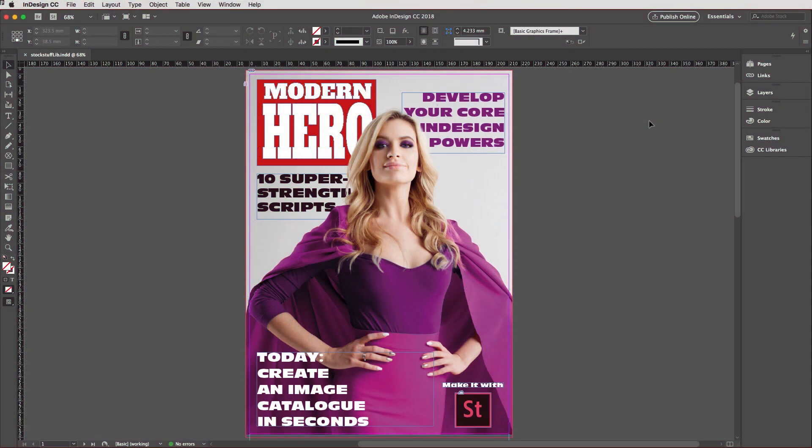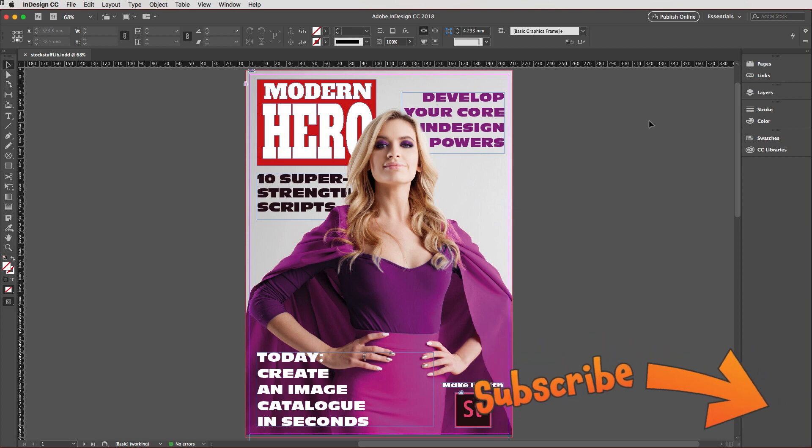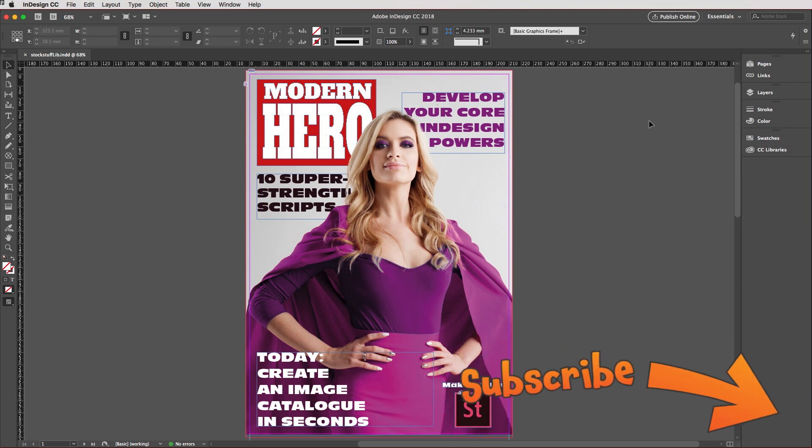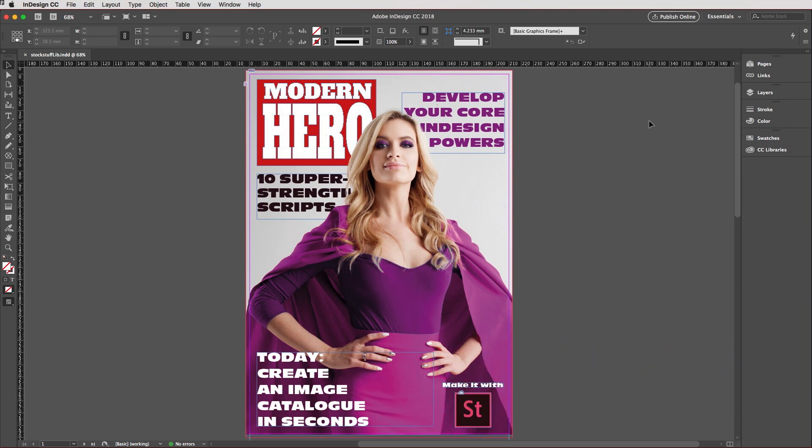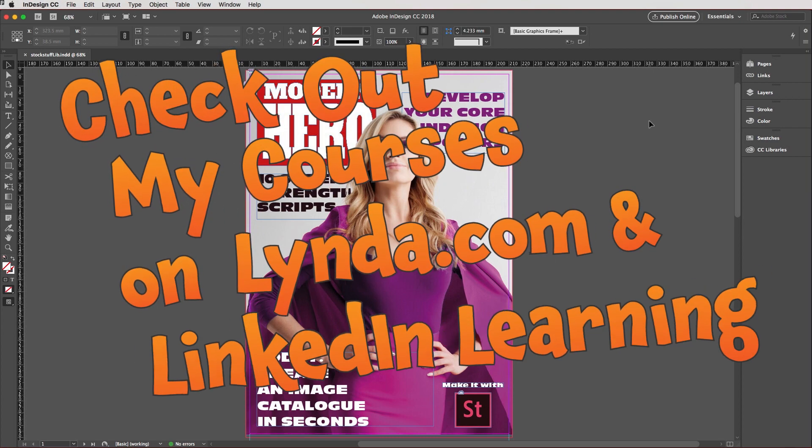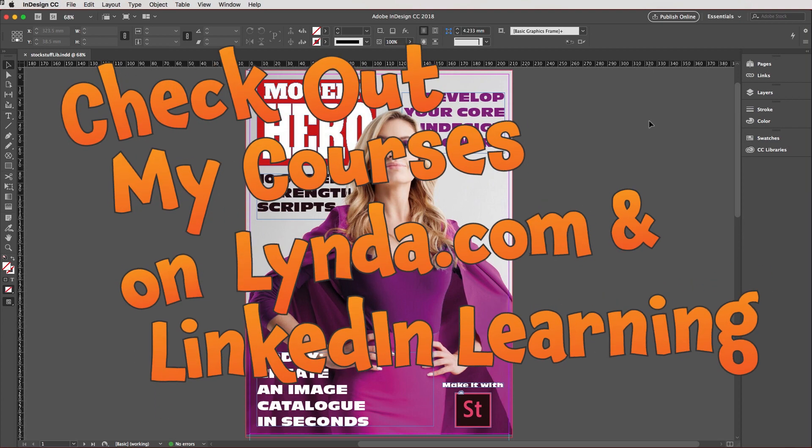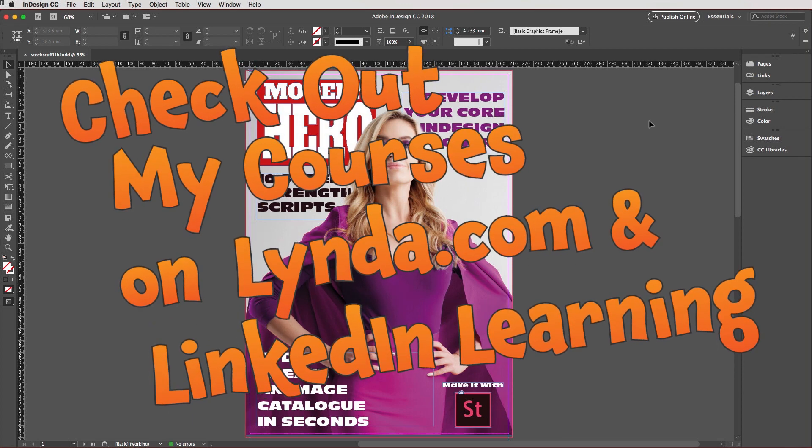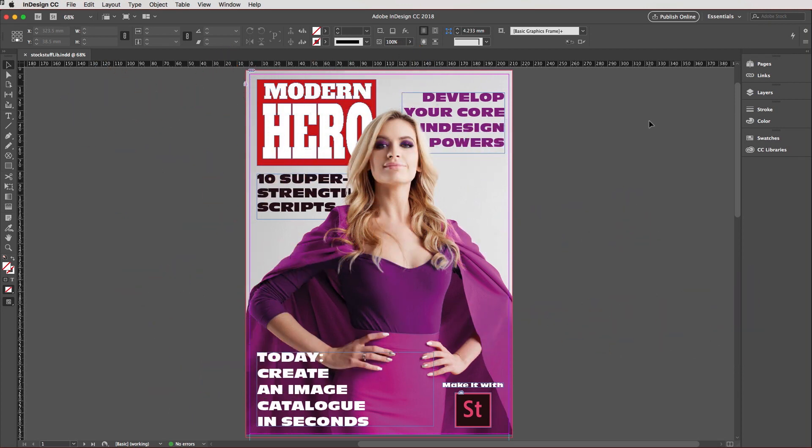Hey everyone and welcome to Shuriken Skills number 51 here in the Work Smarter Not Harder Dojo with me, Tony Harmer, aka the Design Ninja. Today's Shuriken skill is to learn how to create an image catalog document in InDesign in seconds, ninja style.